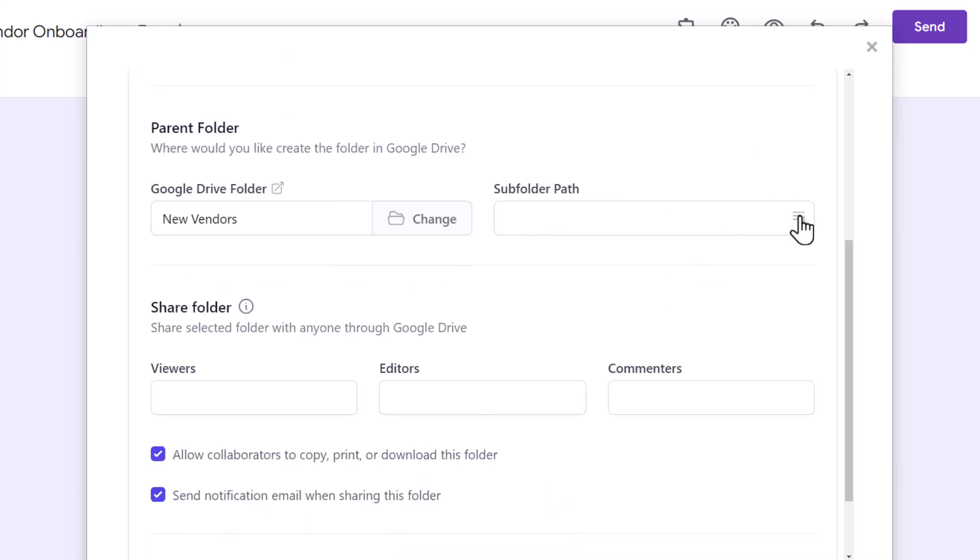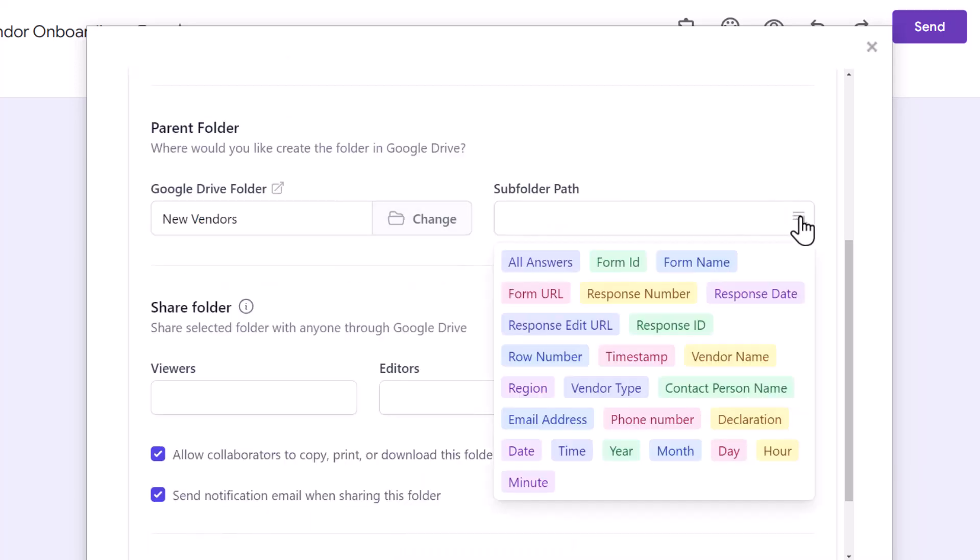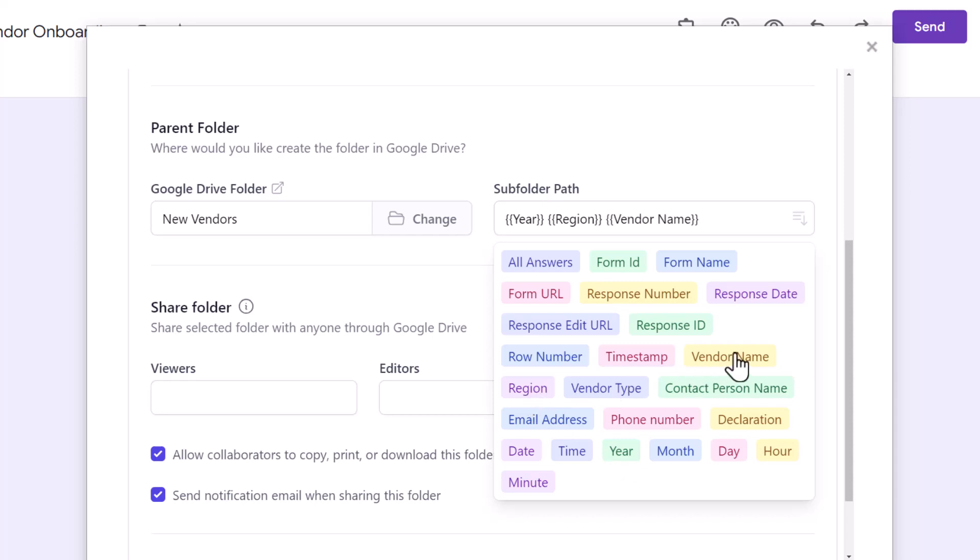Now, this is where we will specify how the subfolders should be created inside the parent folder. Here is a list of available markers which you can use to dynamically name the subfolders. There are markers for individual form fields as well. So, your subfolder can be named based on the answers submitted in the form.